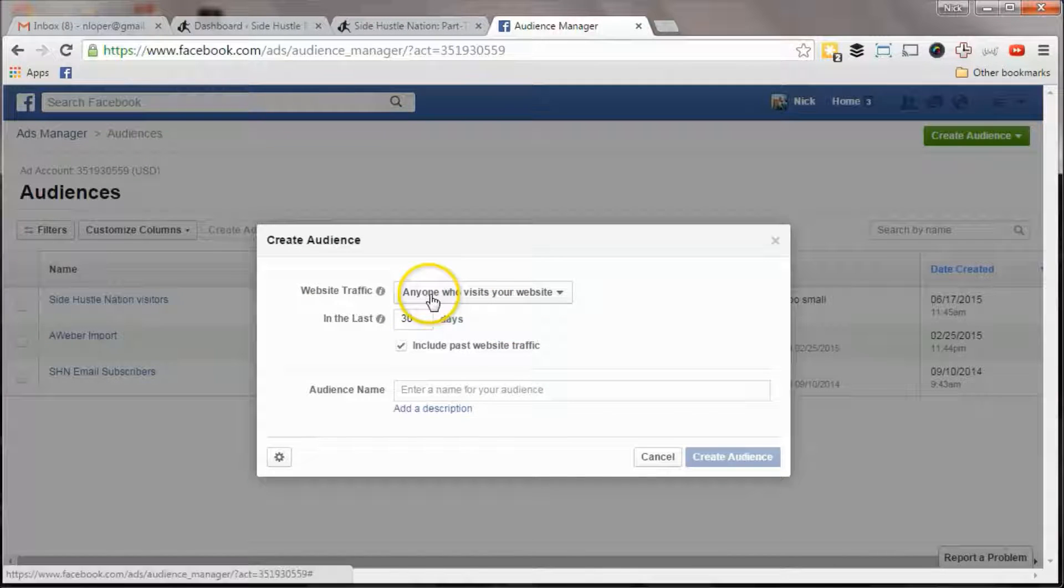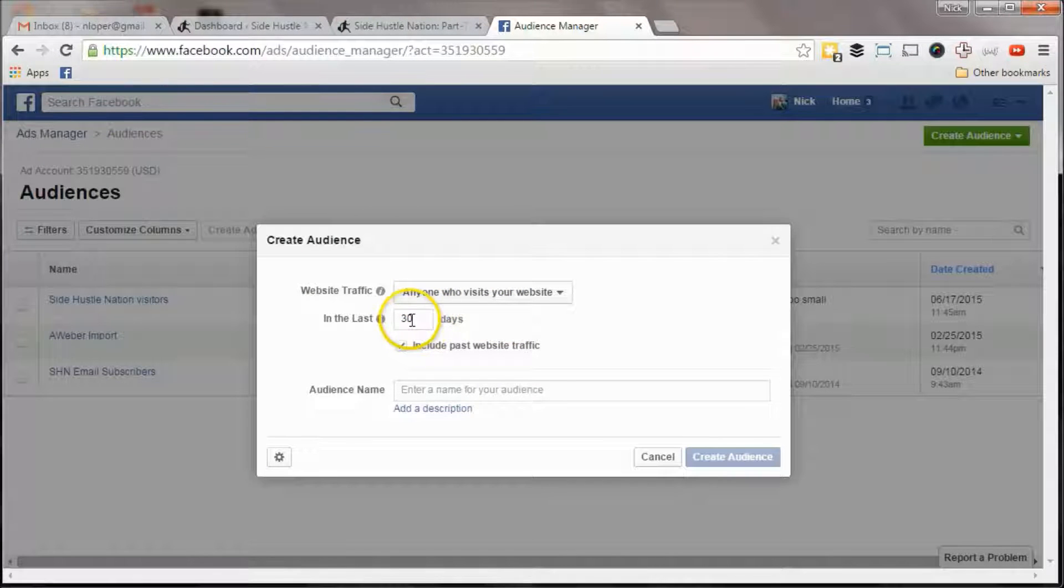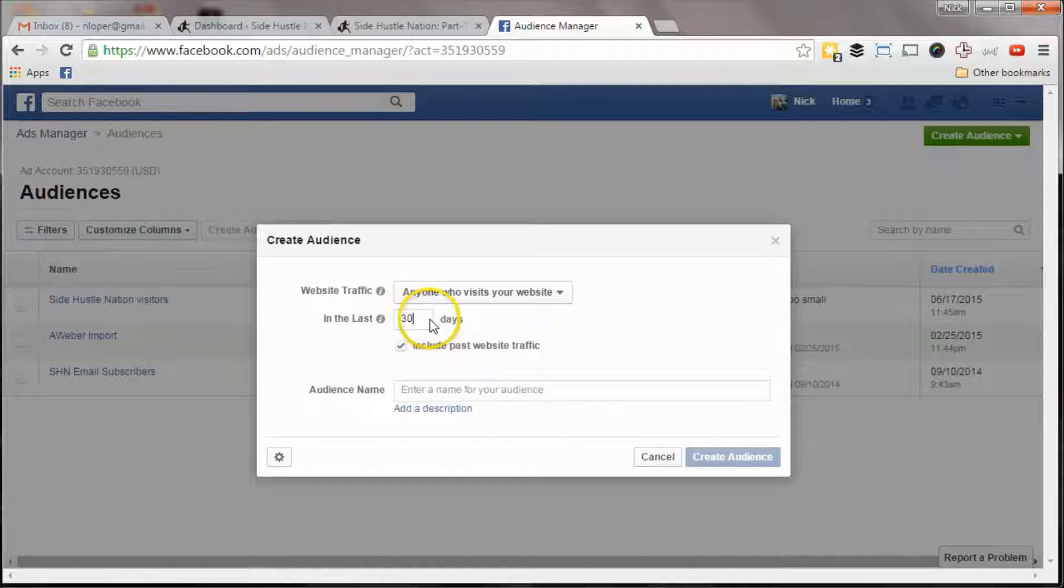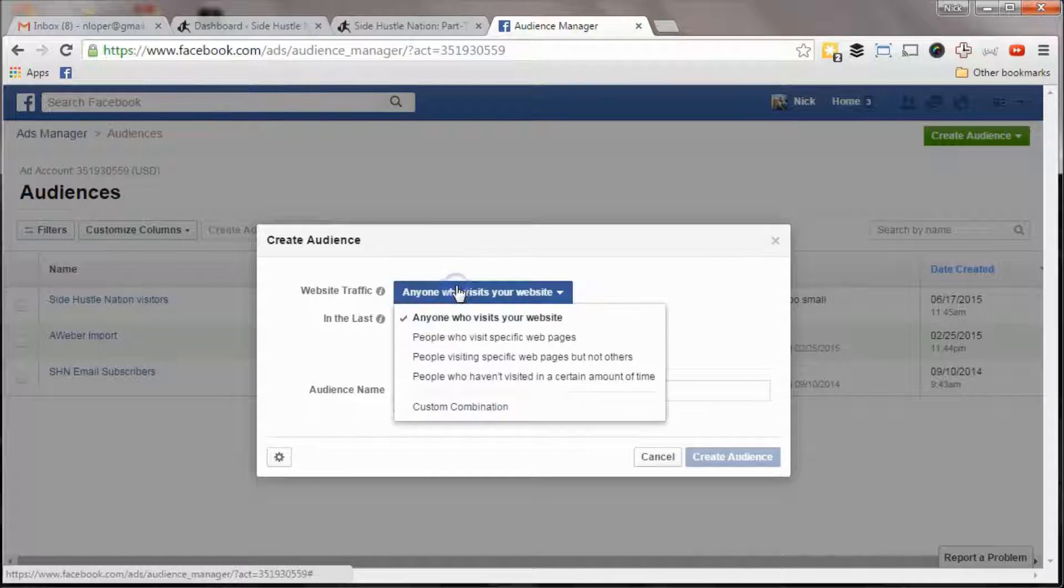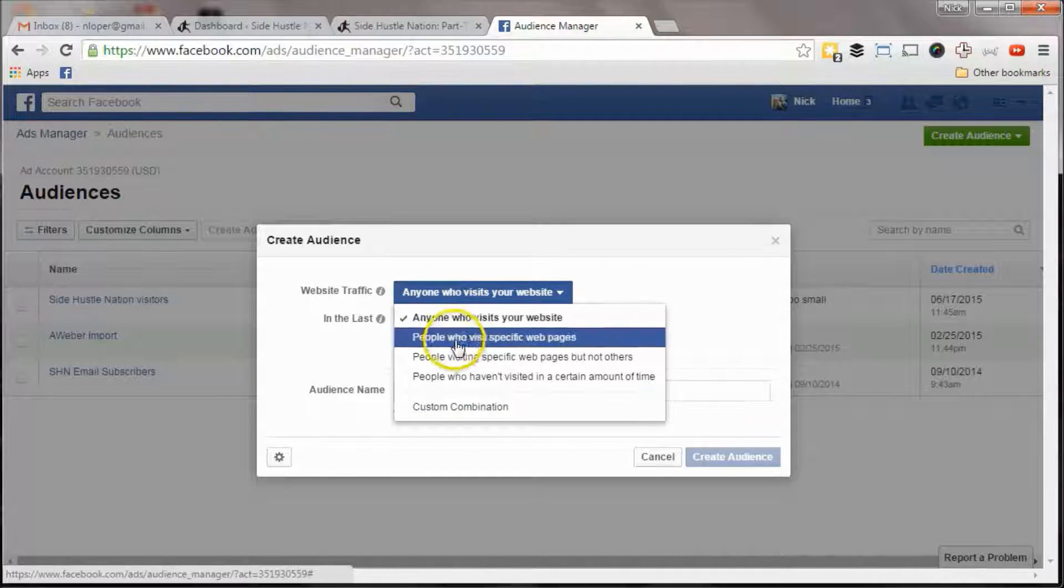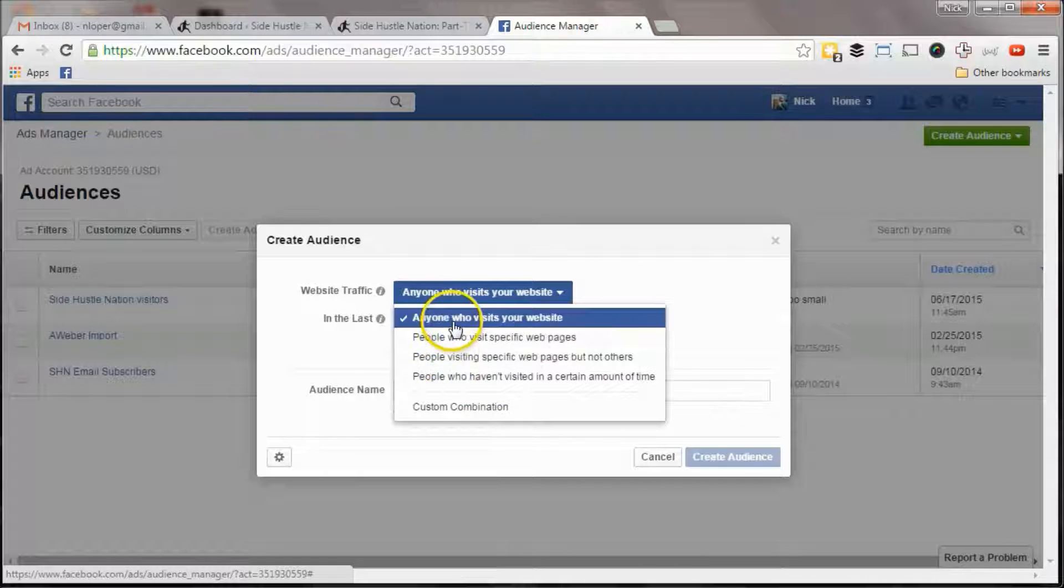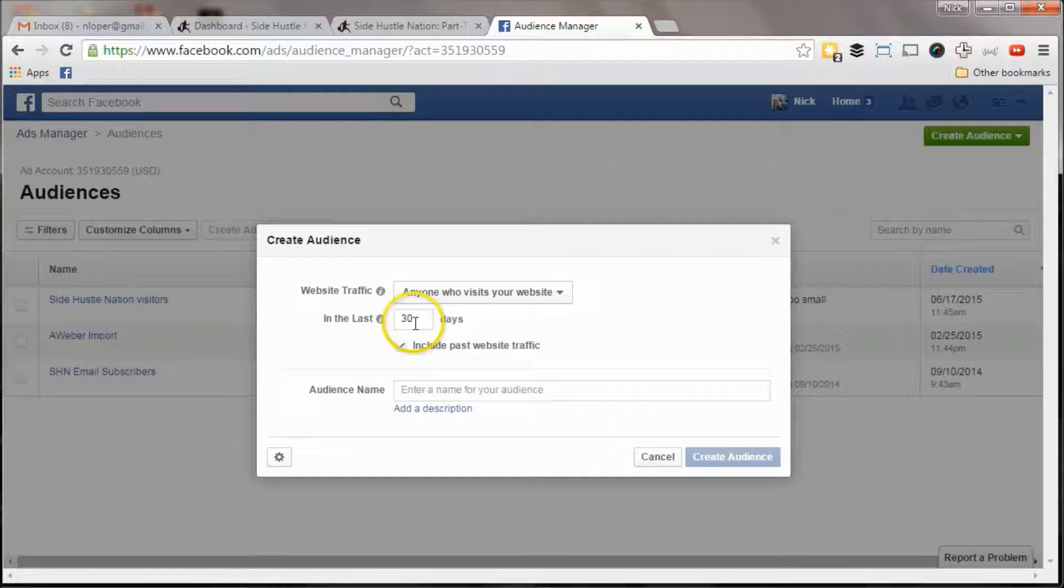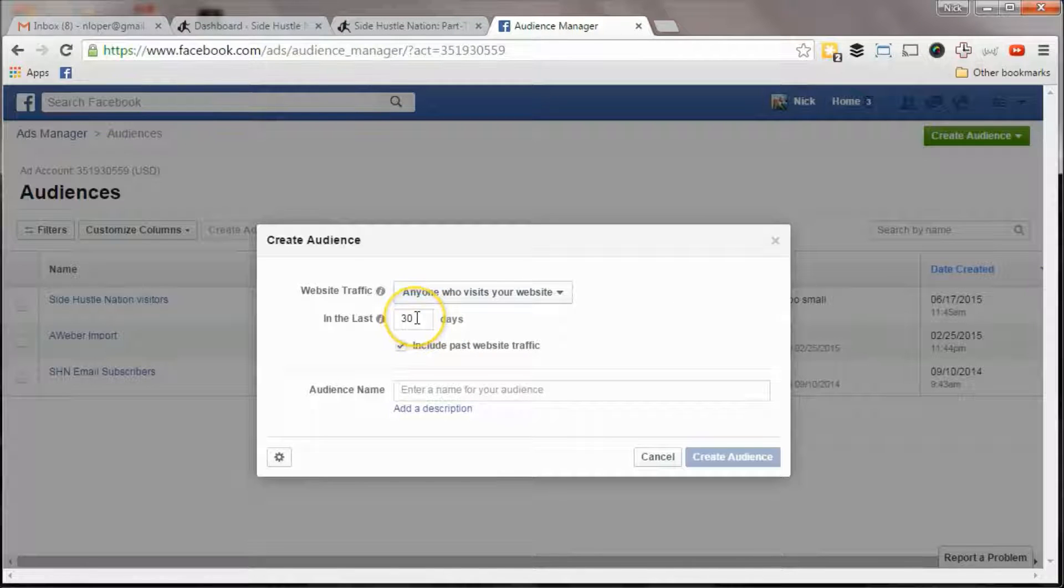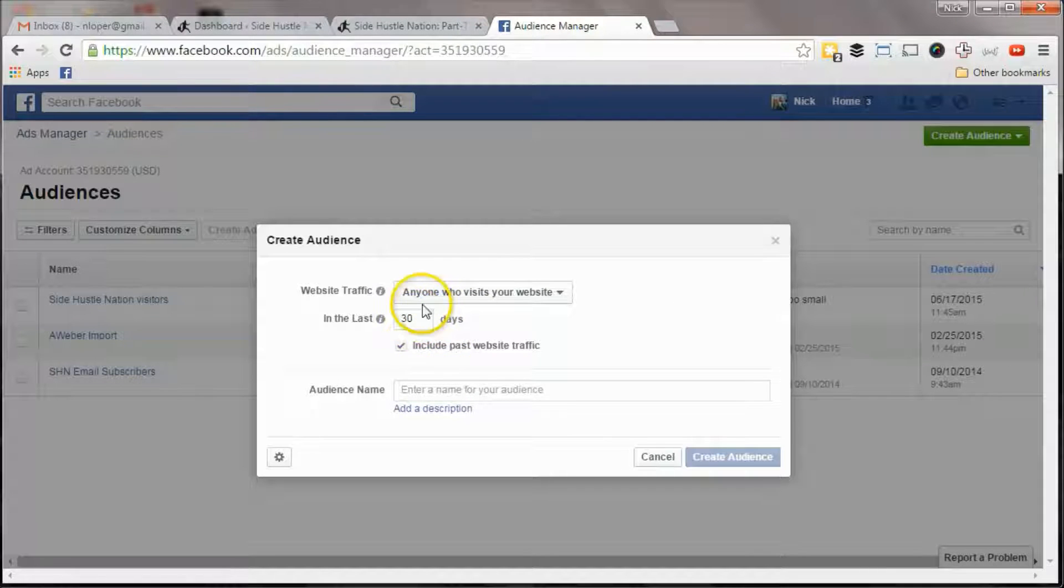And so it says anyone who visits your website, you can do 30 days, you can even put it on specific pages, or do anyone who visits our website, you can do 30 days, you can do 90 days, whatever.